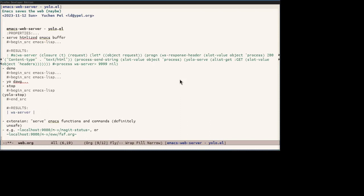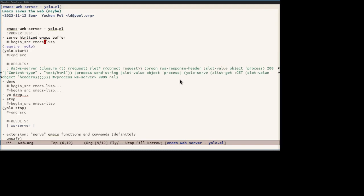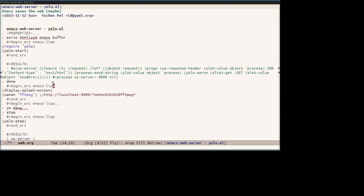Now let's move on to something funny that you should never run on the public web. I call it yolo.el. It uses HTML to make any Emacs buffer available on the web. Let's try it out. Just require the thing and start the server by yolo start. And it's available at port 9999. By default, the root domain shows the splash screen which needs to be available. Running display splash screen ensures that, but here I have already run it. So let's have a look.